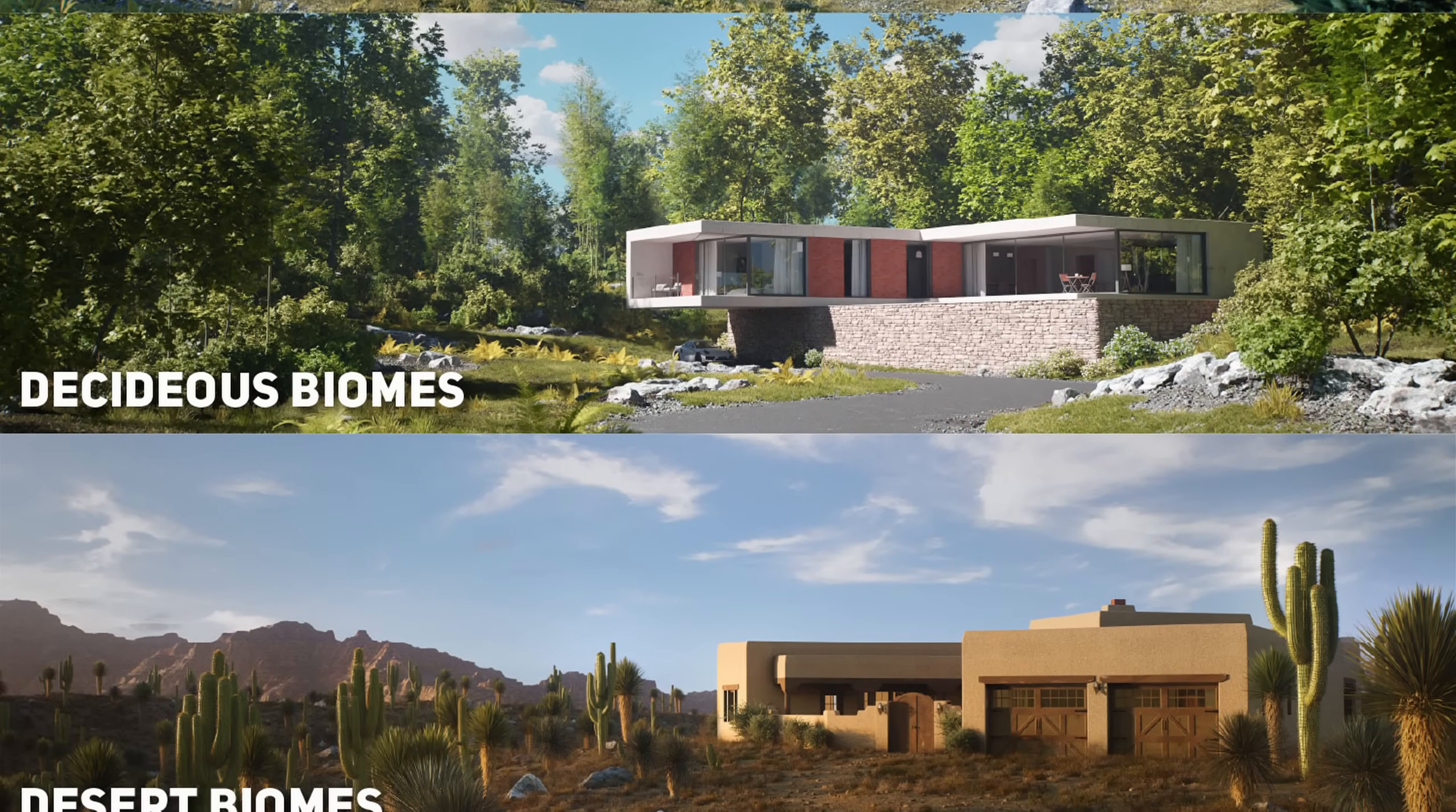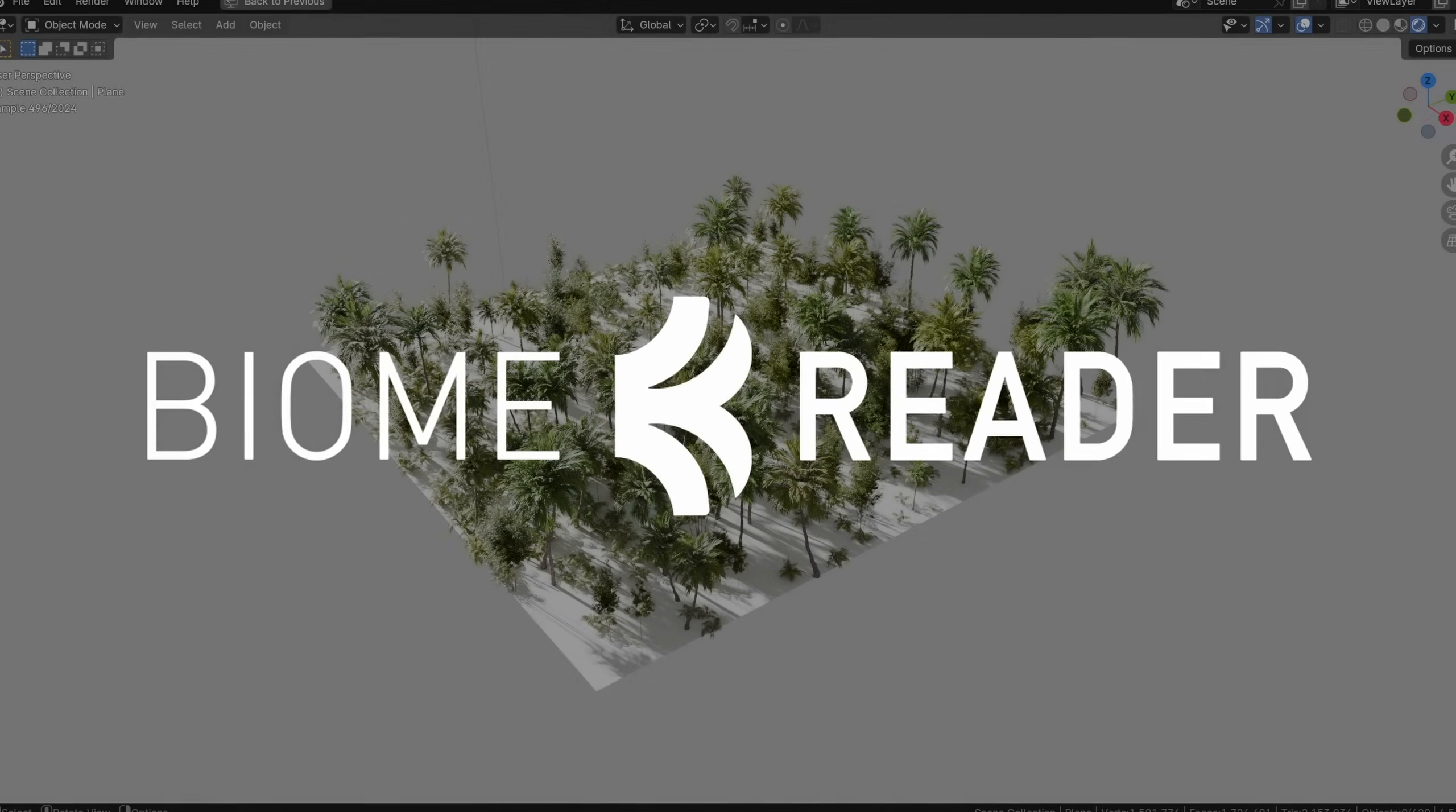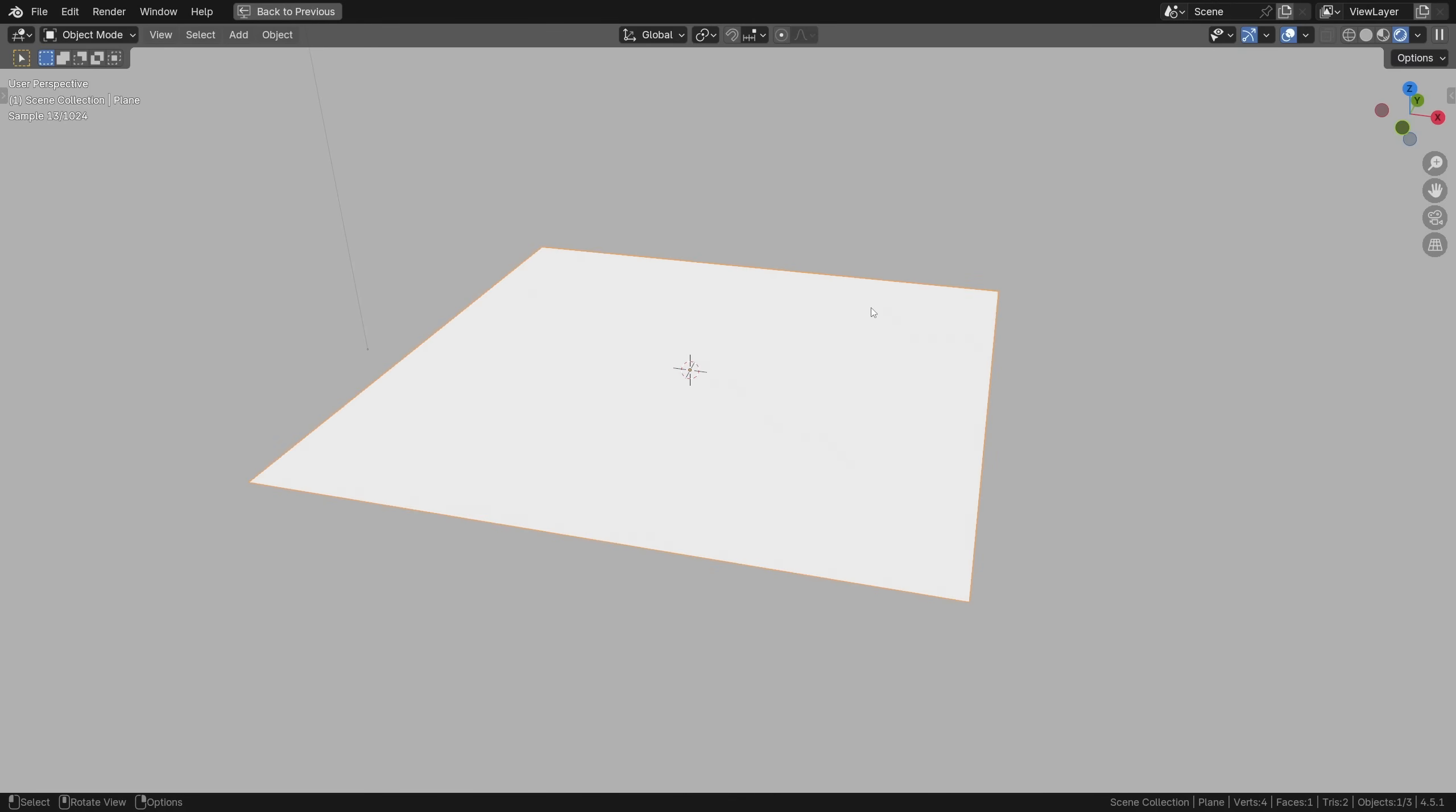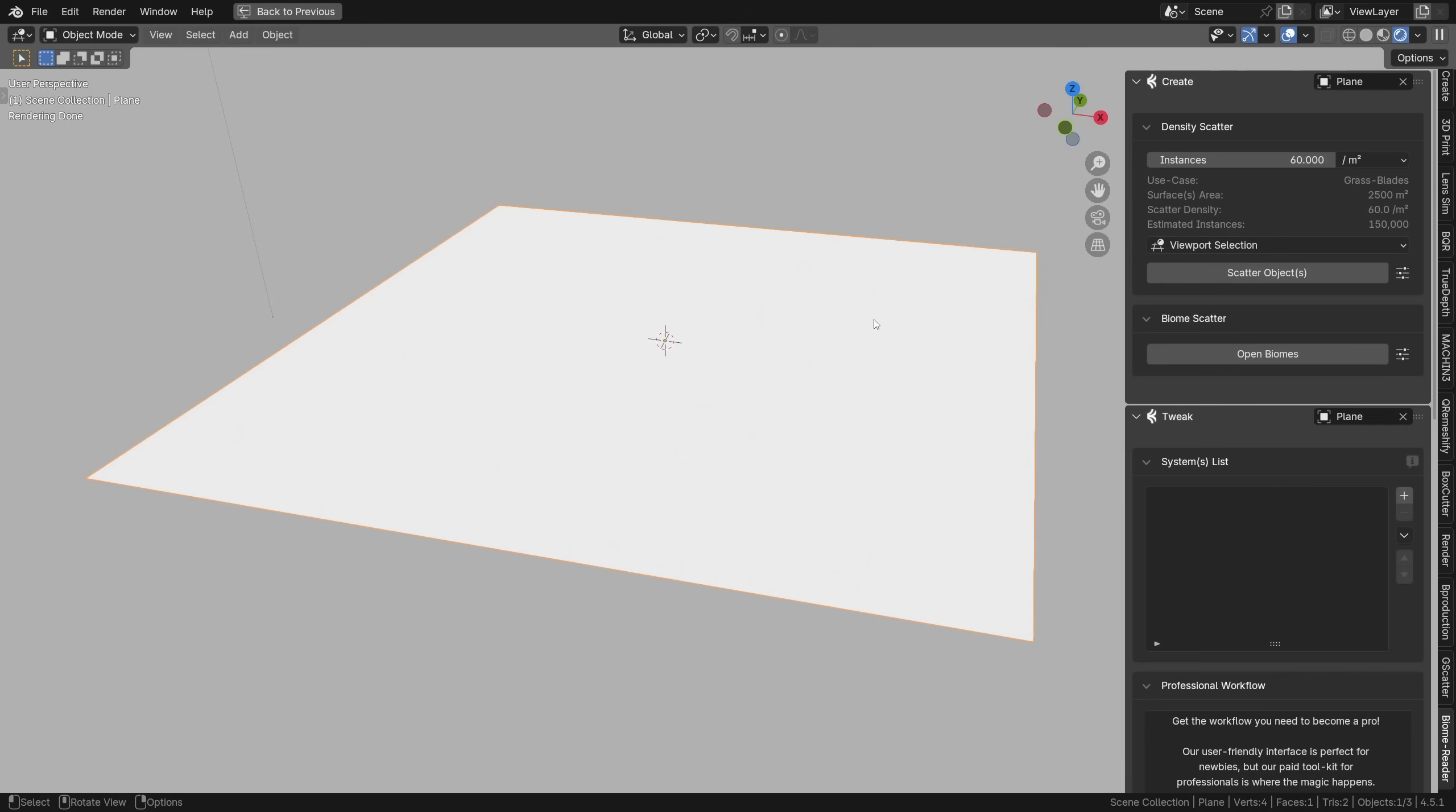So if you just want to access the basic biome functionality there's a free tool available called Biome Reader. As I've said it's completely free and it's really easy to use. Once you have it installed just add a plane, make it for instance 50 meters wide as it all works in real world units, then activate Biome Reader.